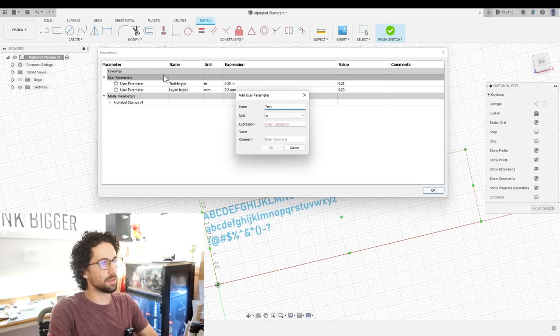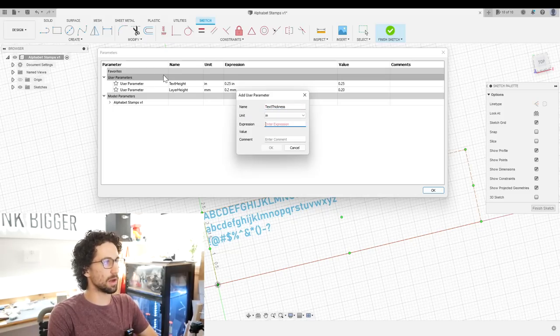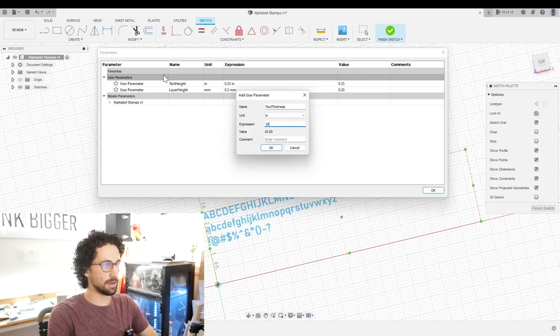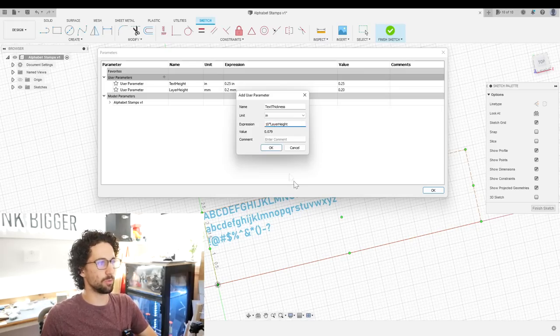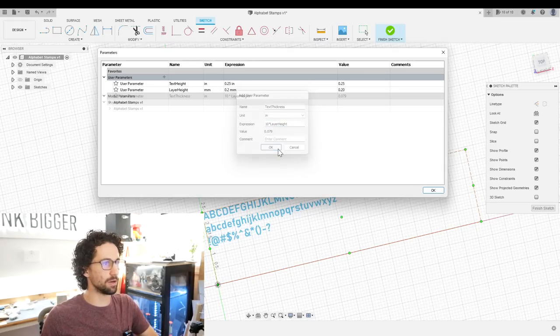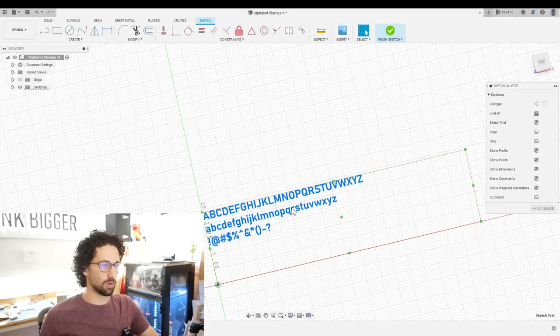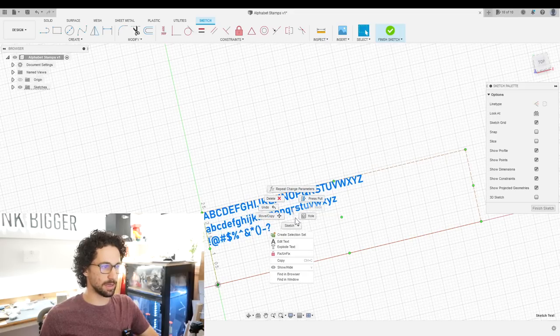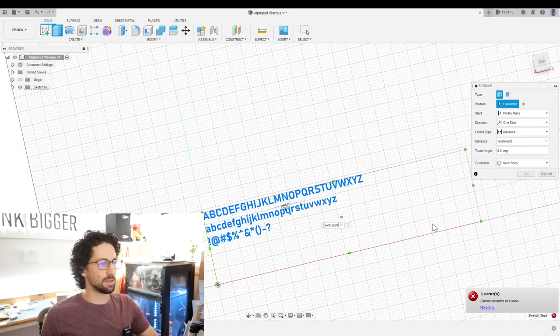Text thickness, and we'll do a multiplier of layer height, 10 times layer height, which brings us to 0.079 inches. So I'll right click my text, press pull by text height. So this will happen sometimes. It doesn't always work if you press pull.